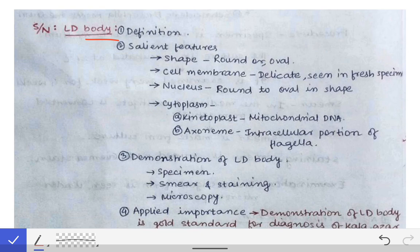First, coming to the LD body — we have to write the definition. I have described the definition in my previous video on visceral leishmaniasis, and I will drop the link in the description. The LD bodies are the intracellular non-flagellated amastigotes present in the macrophages.